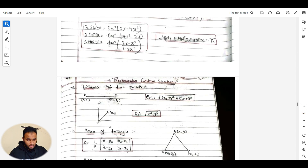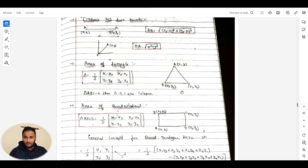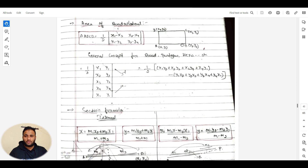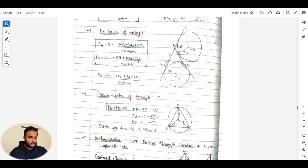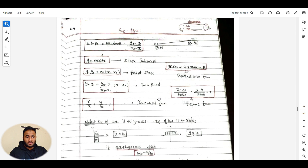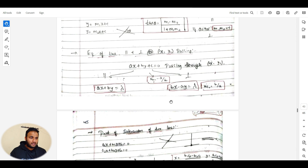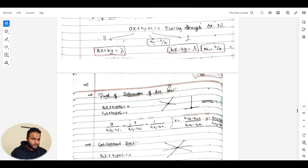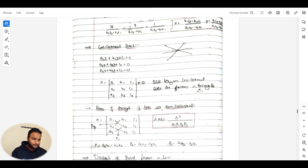Inverse trigonometric functions are not in your syllabus — refer to them only if you have sufficient time and have covered all other topics. Coming to coordinate geometry 2D: rectangular Cartesian system, finding area of triangles, area of a square from four given points, section formulas, centroid and incenter of a triangle. For straight lines: slope of a line, angle between two lines, equations of parallel and perpendicular lines.